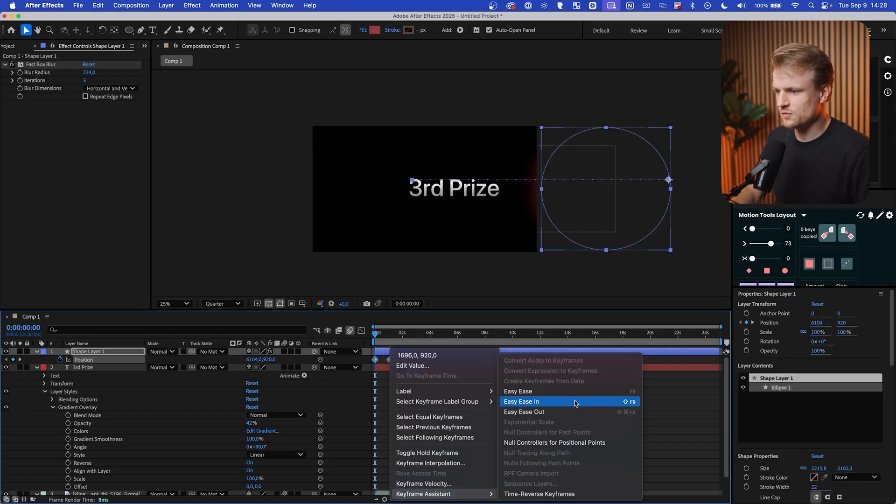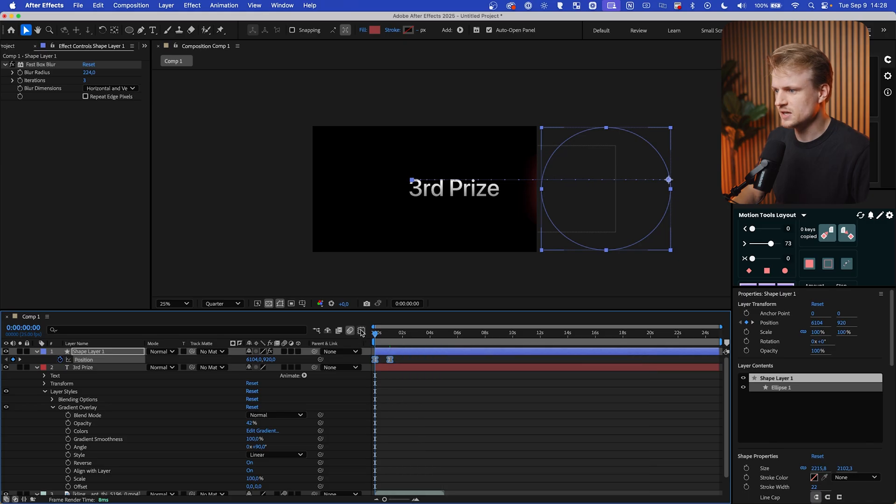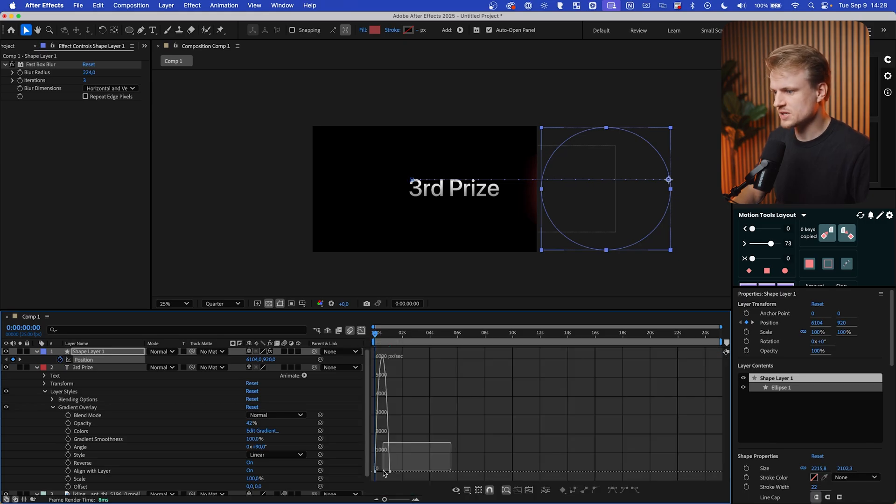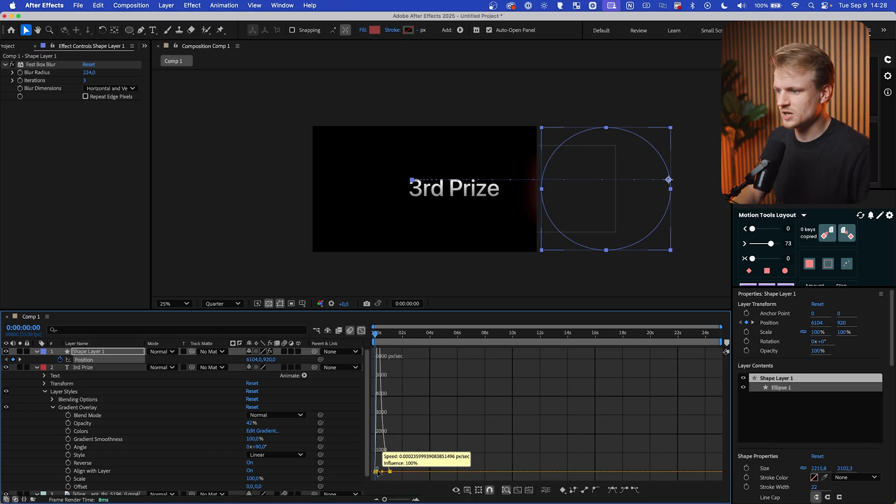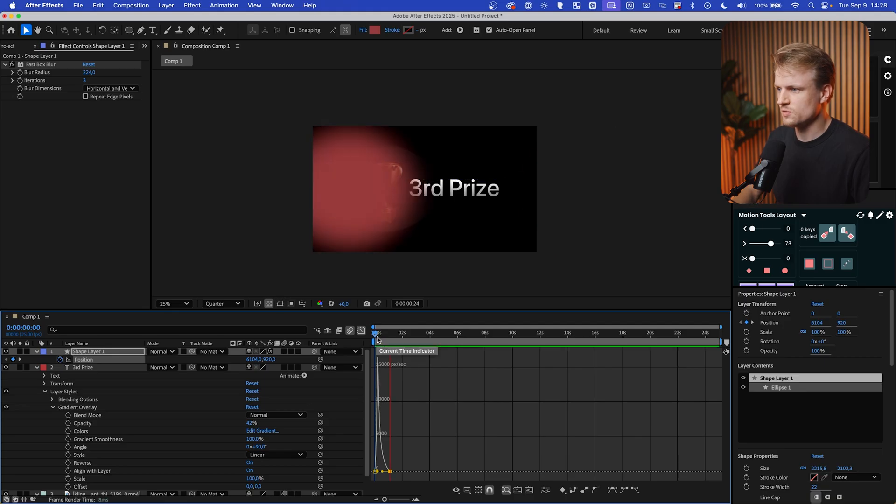Right-click, keyframe assistant, easy ease. Go to the graph editor, select the last keyframe and drag that handle to the left so it's also nice and smooth. Very nice.